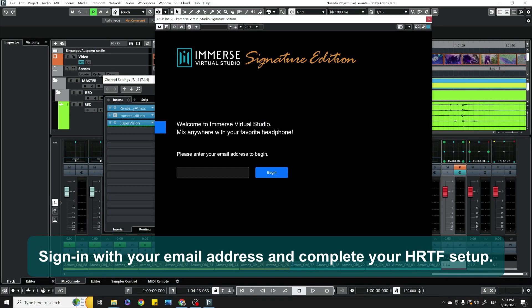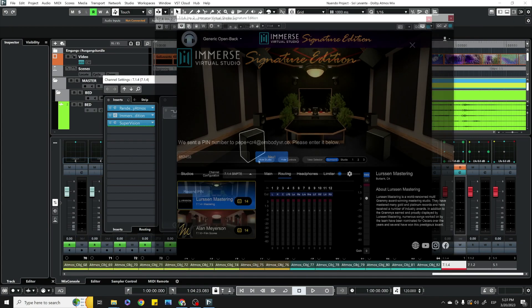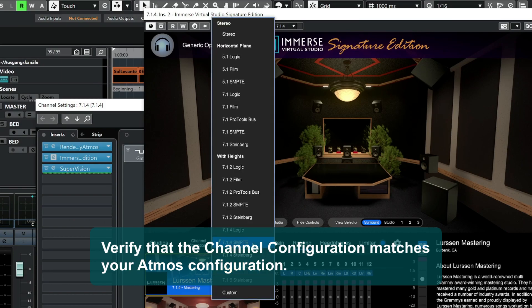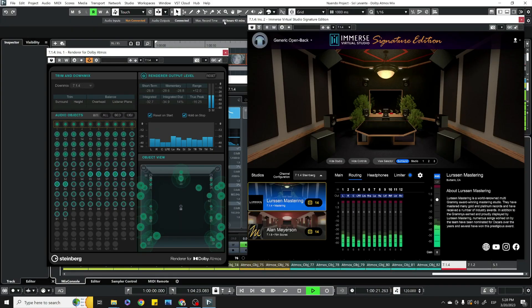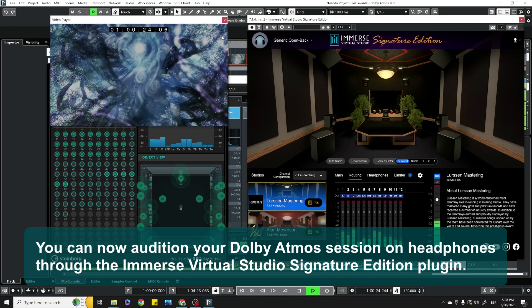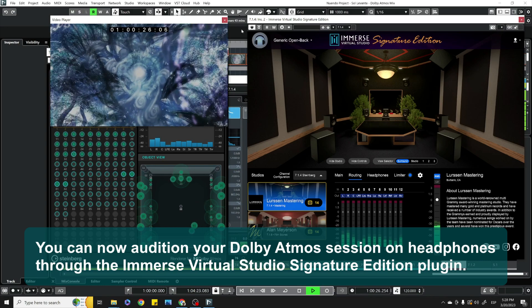Sign in with your email address and complete your HRTF setup. Verify that the channel configuration matches your Atmos configuration. You can now audition your Dolby Atmos session on headphones through the Immerse Virtual Studio Signature Edition plug-in.